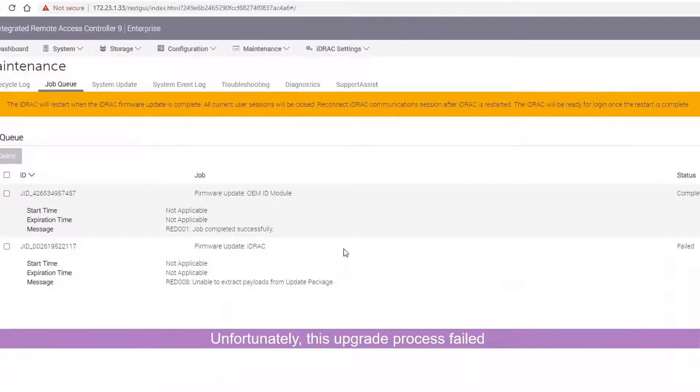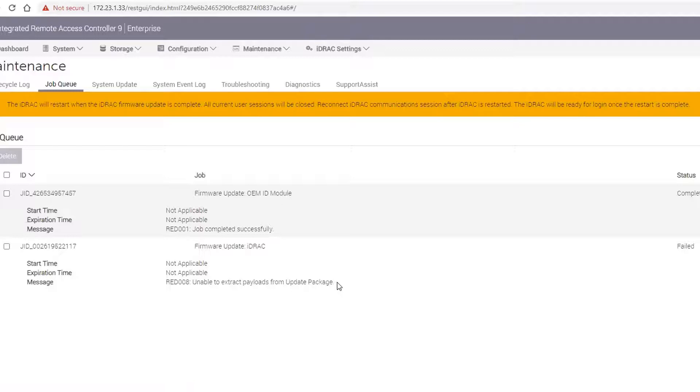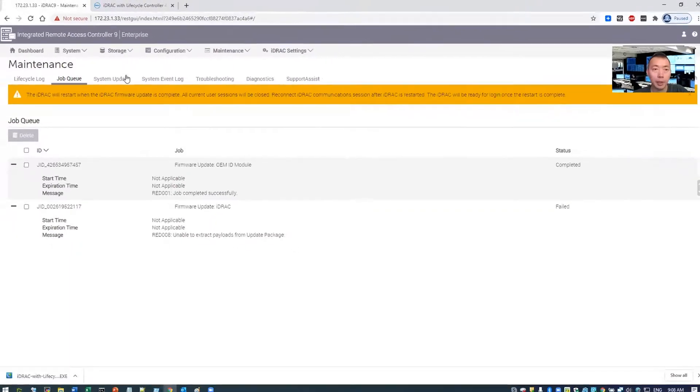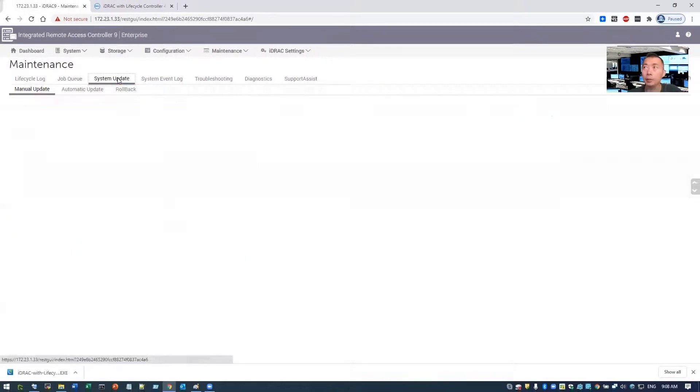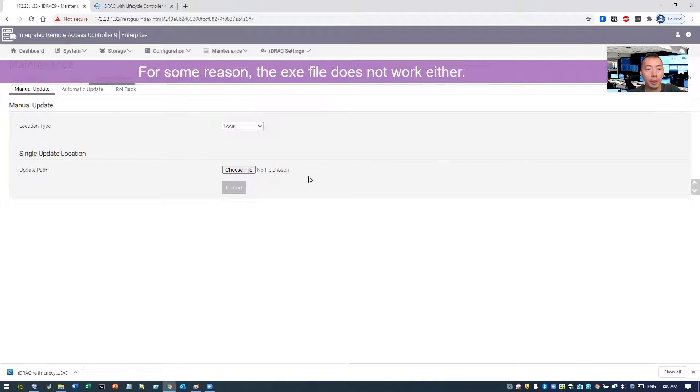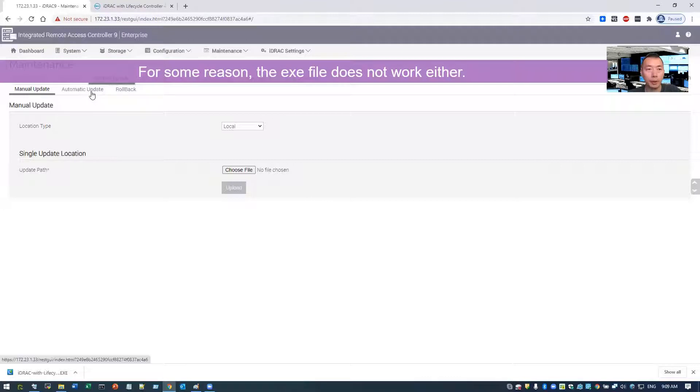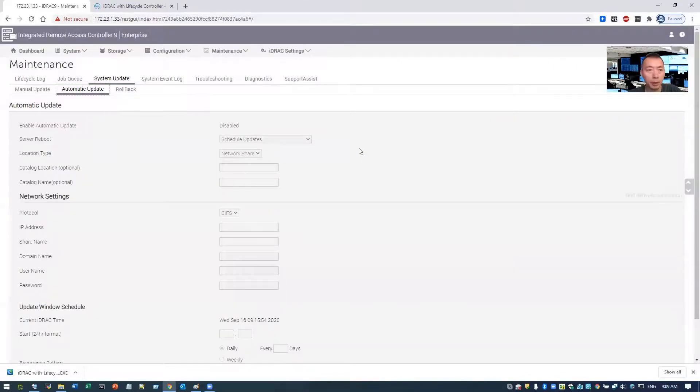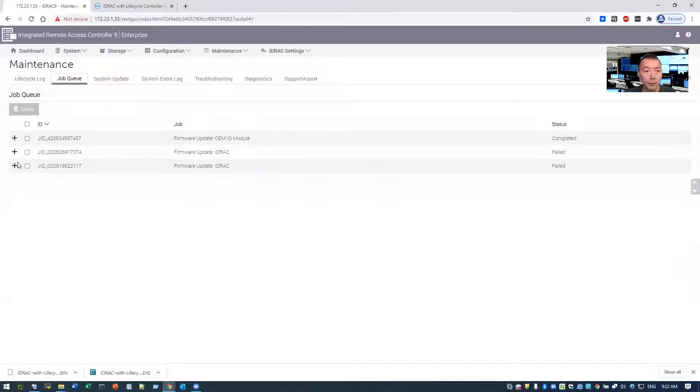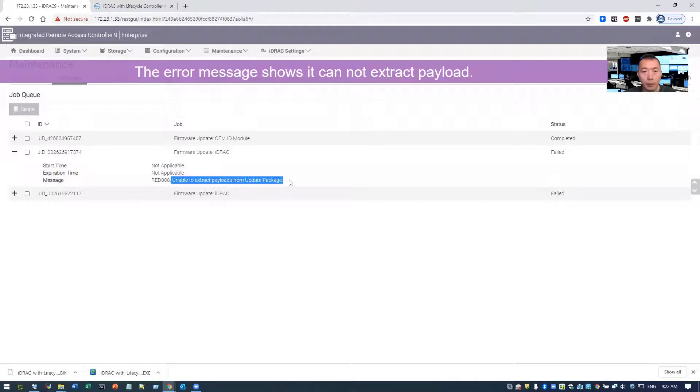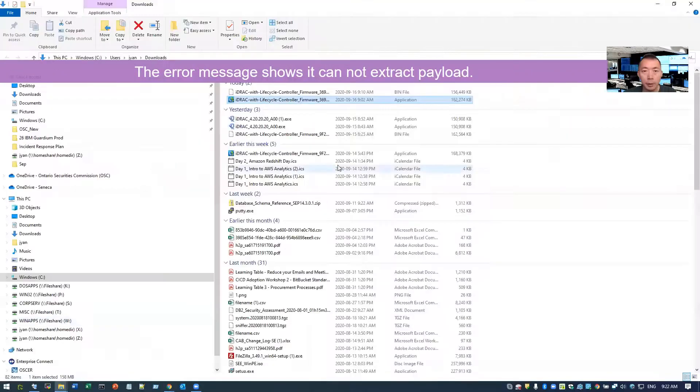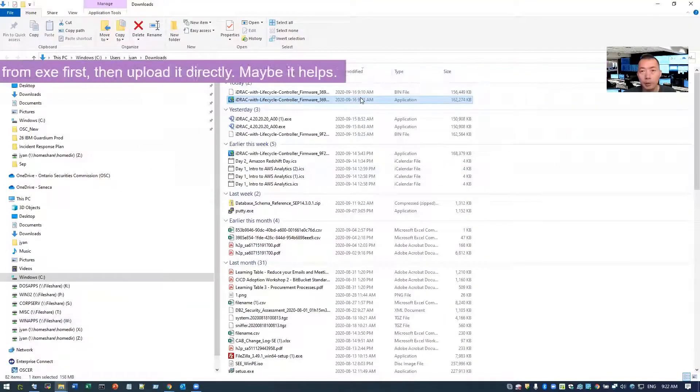I got the bad news. It shows unable to extract payloads from update package. It failed. Let's go back to system update. One thing you need to keep in mind, you upload those files. Because once you browse away from the uploading page, all package you uploaded will go away. You're gone. There's no way you can keep it. So the current message we cannot extract the payloads from update package. One thing I can do here is I can manually extract it.